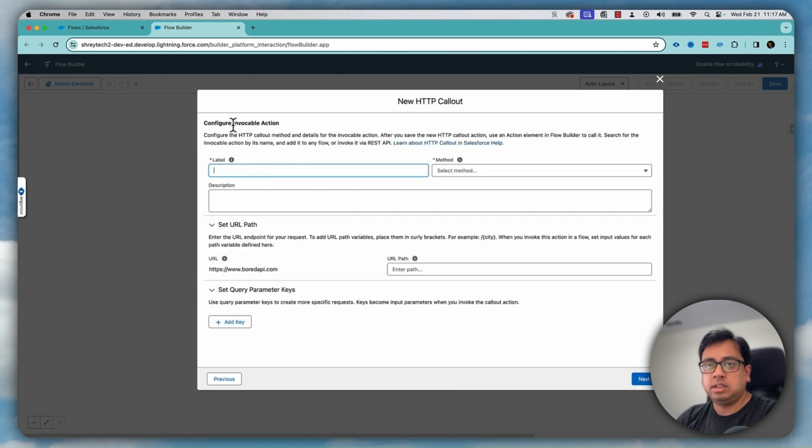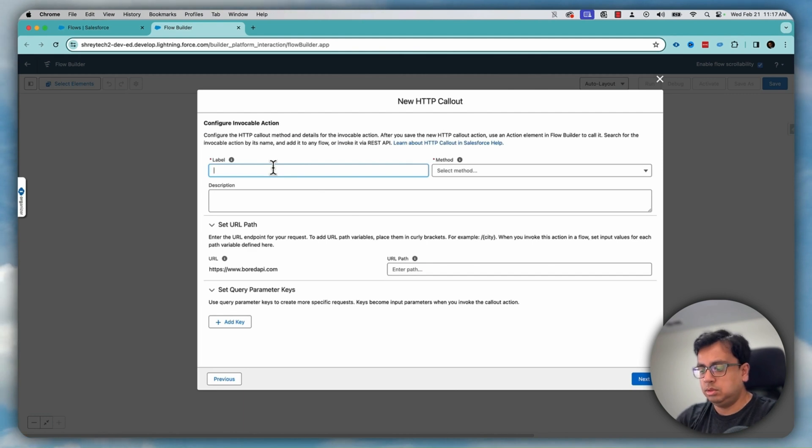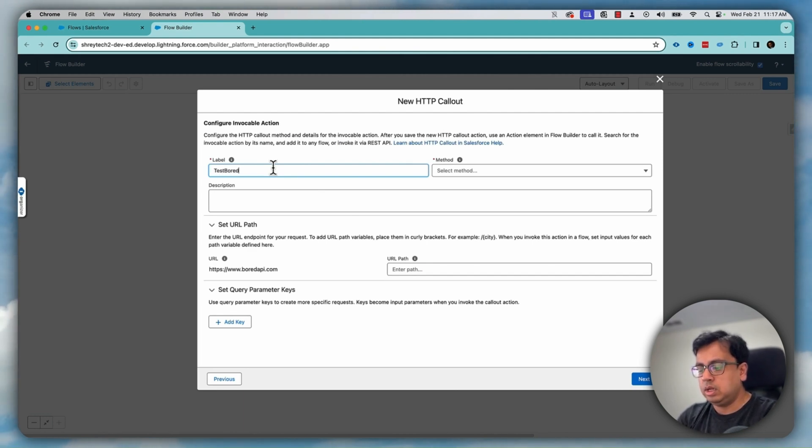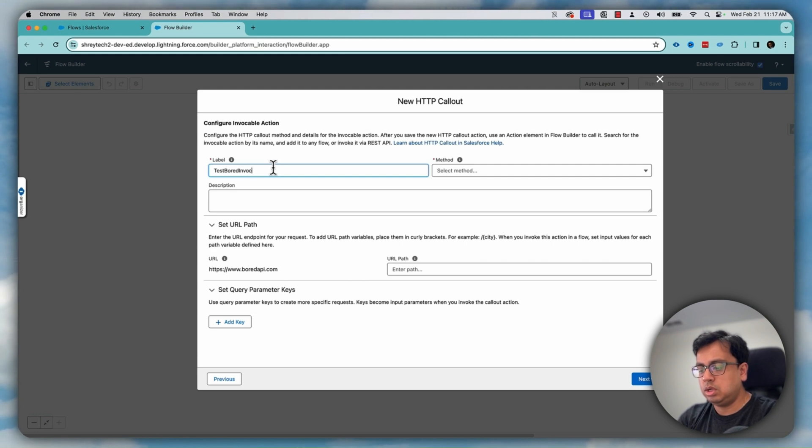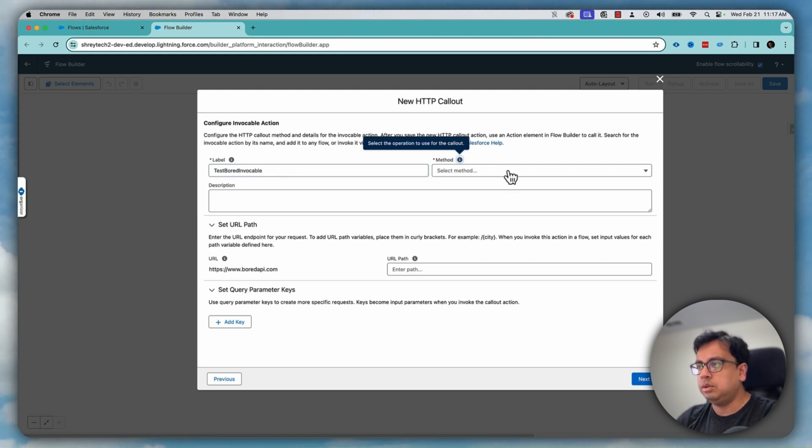Now it's asking me to configure my invocable action. Board invocable and it will be a GET method.